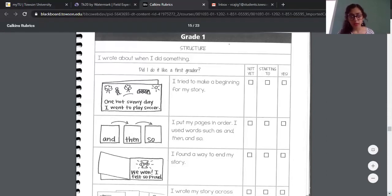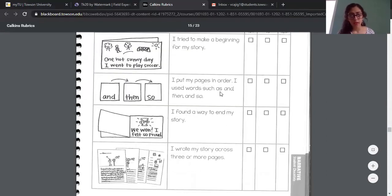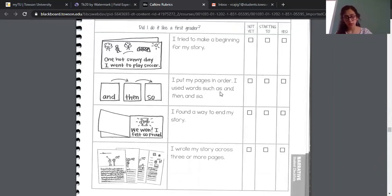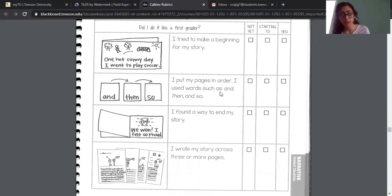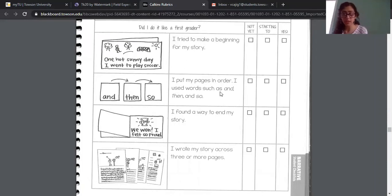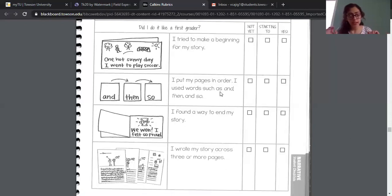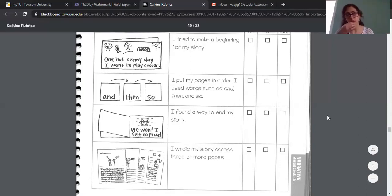Then you guys are going to come to this one and see if you have your pages in order and if you've used words such as 'and then' and 'so.' You're just going to check and see if your story has more than one page, if you have them all in order, if you have those transition words in there to know that you're going on to the next thought, anything like that. And again, you're just going to mark off 'not yet,' 'starting to,' or 'yes,' depending on what you have.